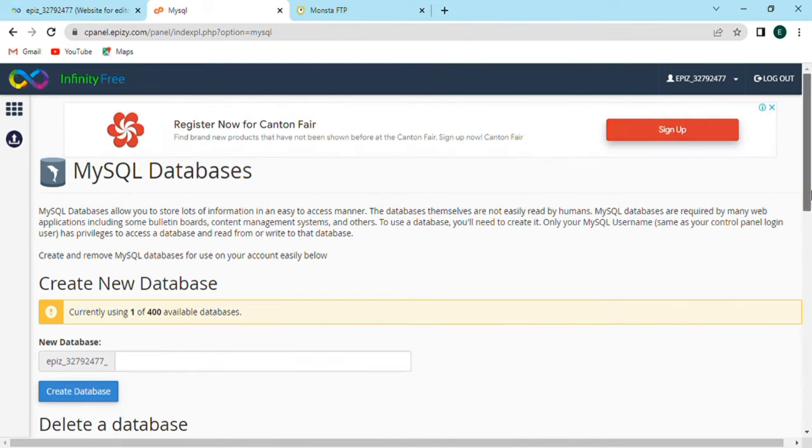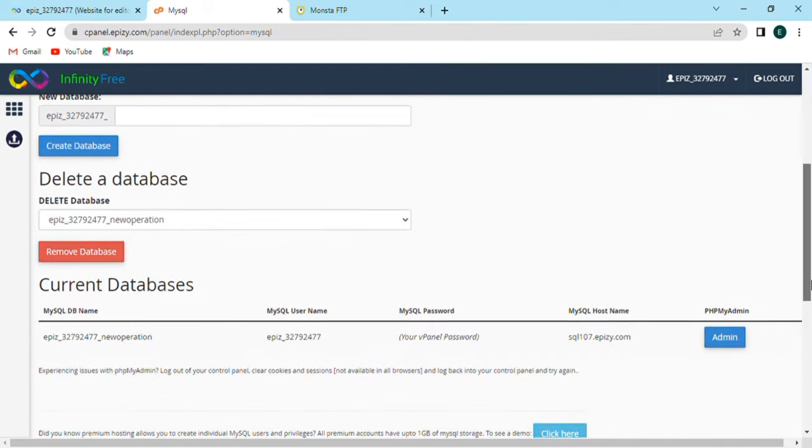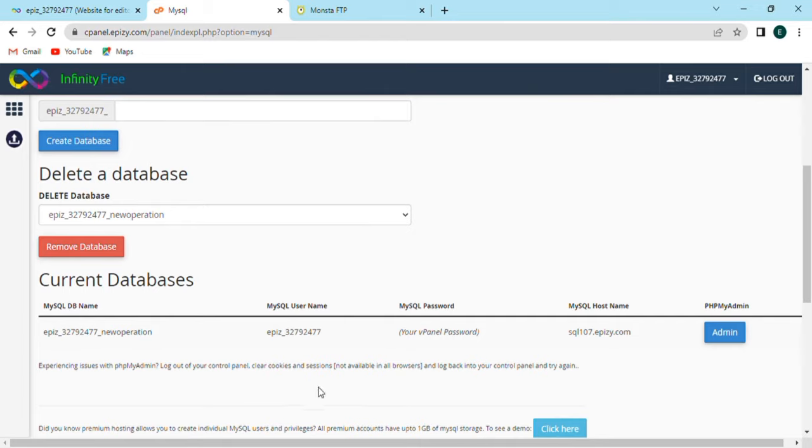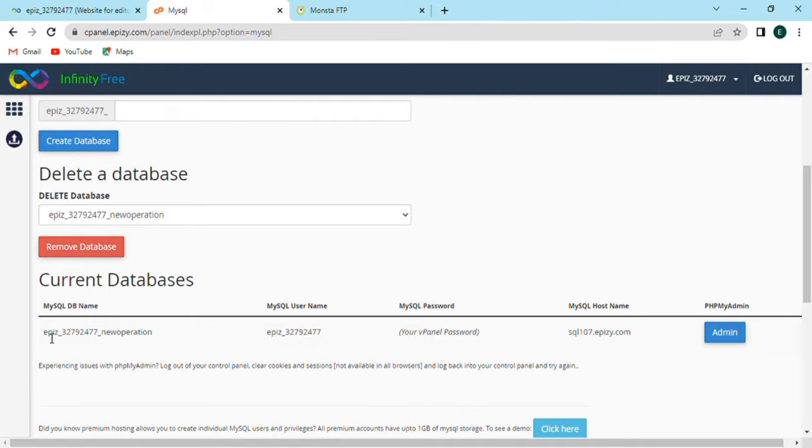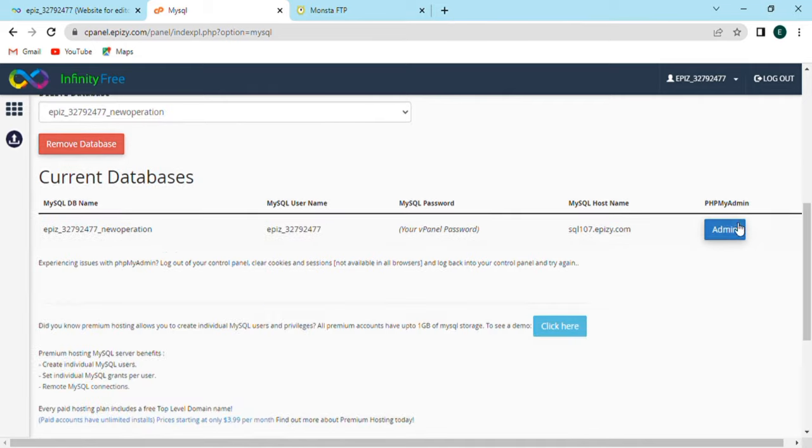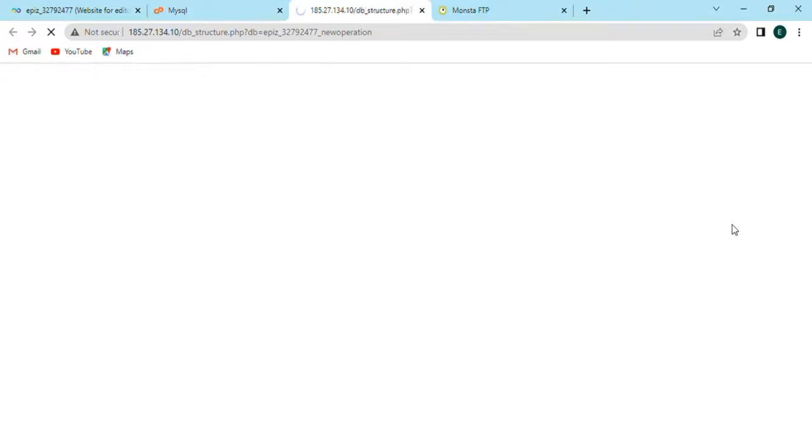Also, same we can delete the database. Scroll down and there will be option of current database in which we have MySQL password, username, and database name. Click on admin option. After that, the page will open.